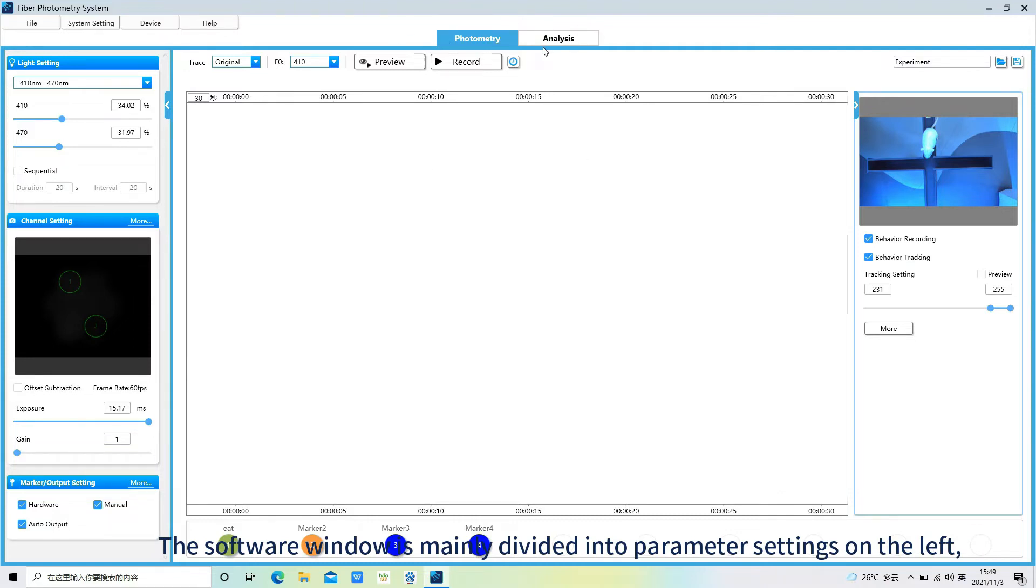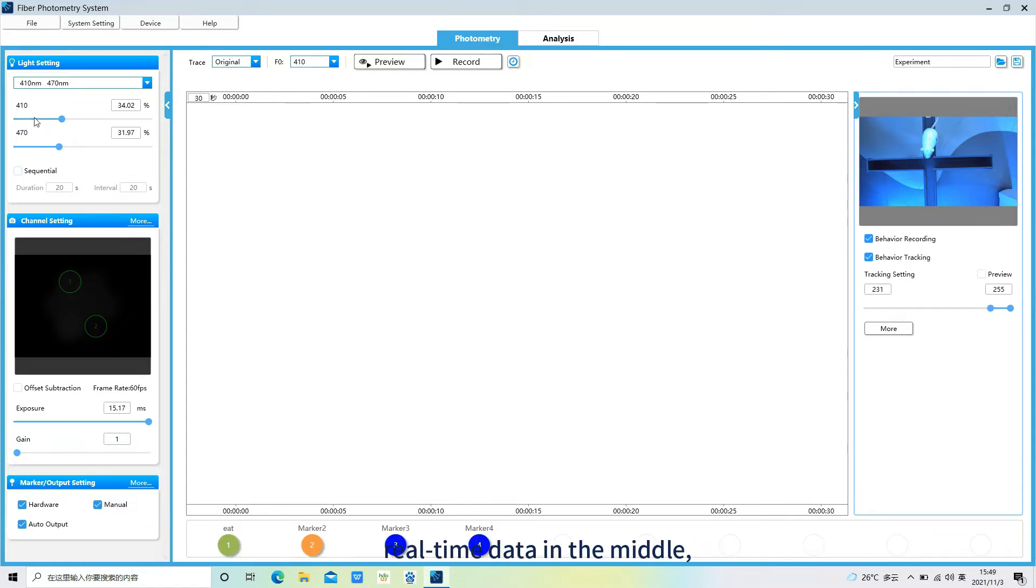The software window is mainly divided into parameter settings on the left, real-time data in the middle, and video recording of the behavior on the right.